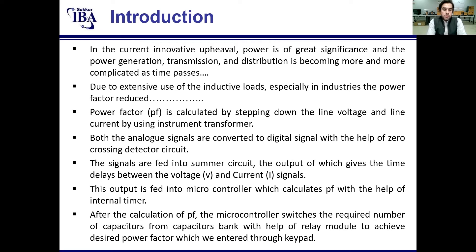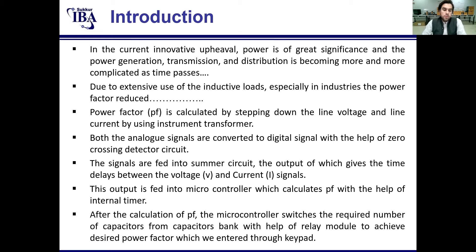Then the billing cost will be reduced. After the calculation of power factor, the microcontroller switches the required number of capacitors from the capacitor bank with the help of a relay module to achieve the desired power factor, which we enter through the keypad. This is the new innovation to this project — we can enter our own desired power factor. For example, if we enter 0.9, the relay module and capacitor bank will improve the power factor up to 0.9.